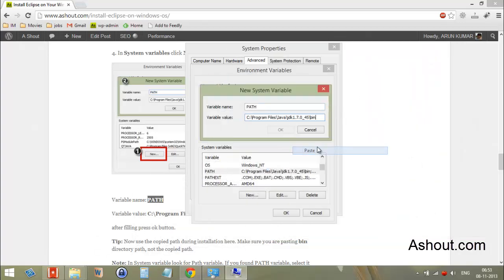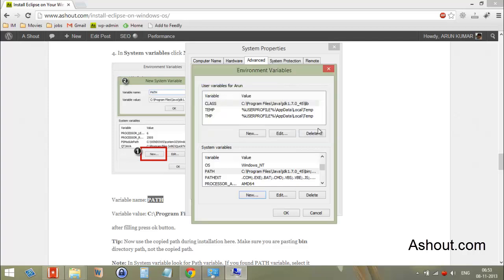First paste the bin directory address and click OK. I'm not going to do that step myself because I have already entered this value. After doing that, click OK to confirm.